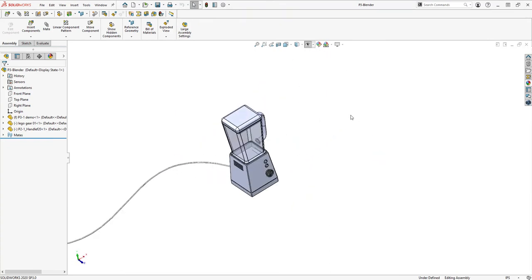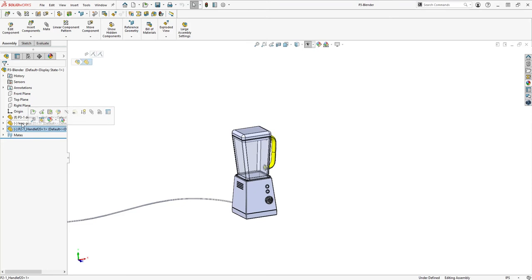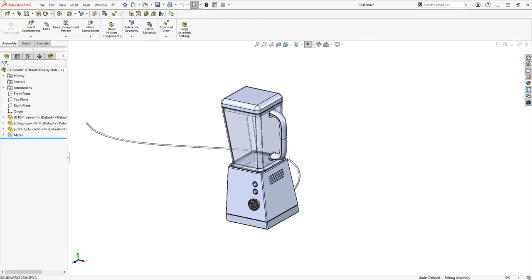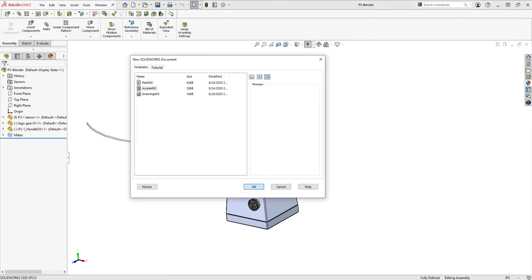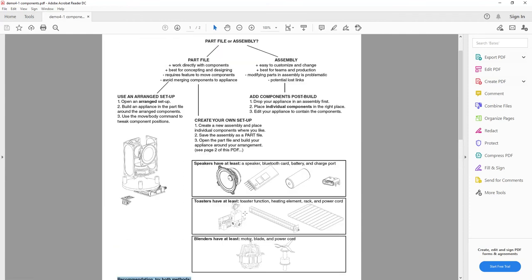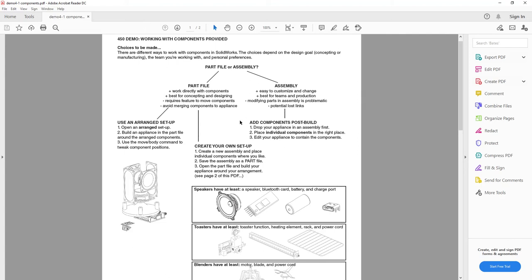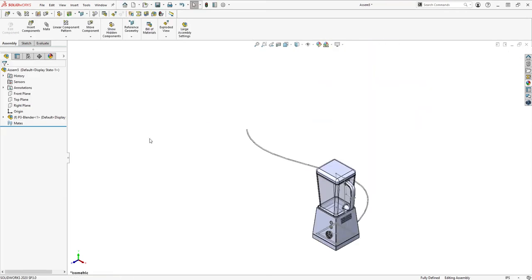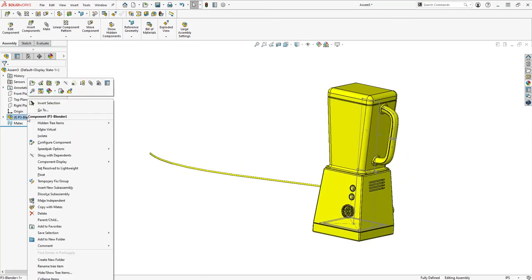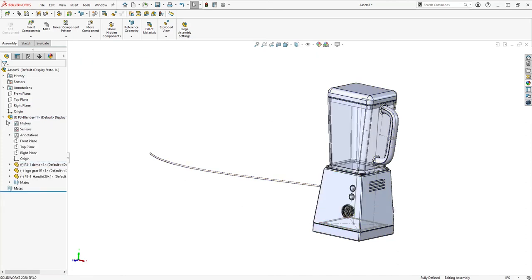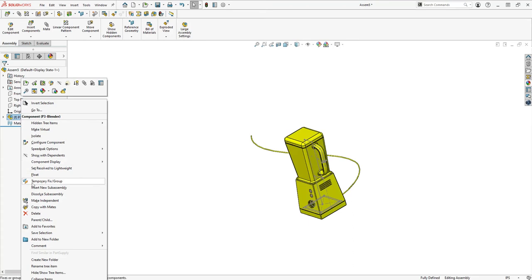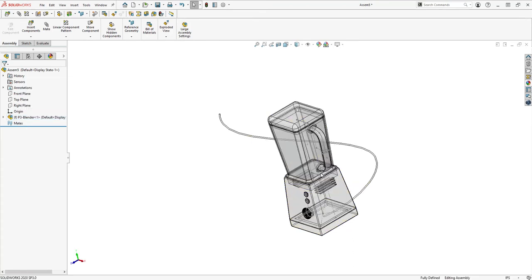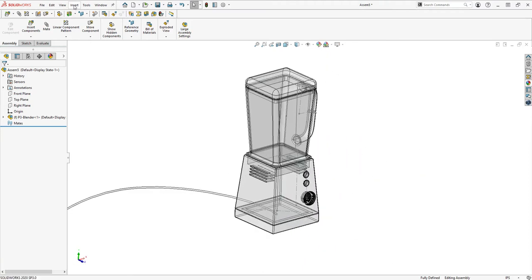Here's my blender from Project 3. I created an assembly for it because I added a handle and a lego gear knob, but let's treat it like a part file since most of you had that. I'll go to File > New and create an assembly, essentially going through these steps. I'm going to drop in my blender — this is equivalent to dropping in your file. The first object placed in an assembly is fixed so it won't move. I'll right-click and set it to transparent, then insert components — I'll insert the blade and the simple motor.